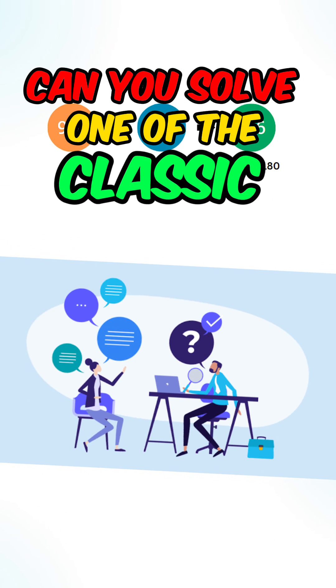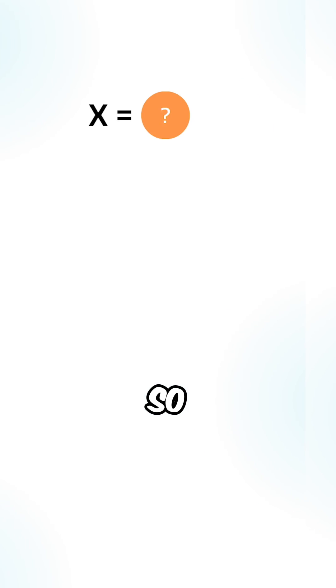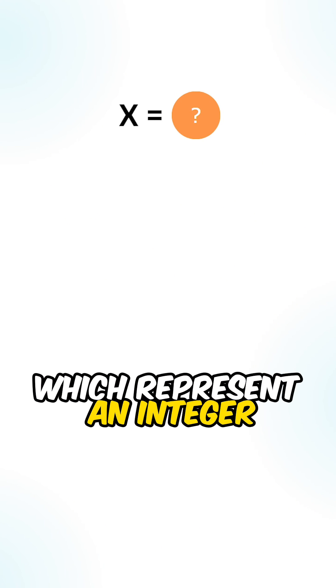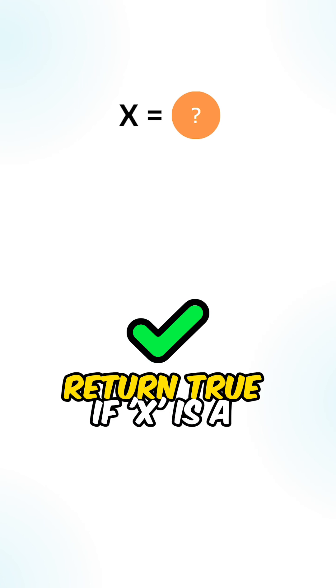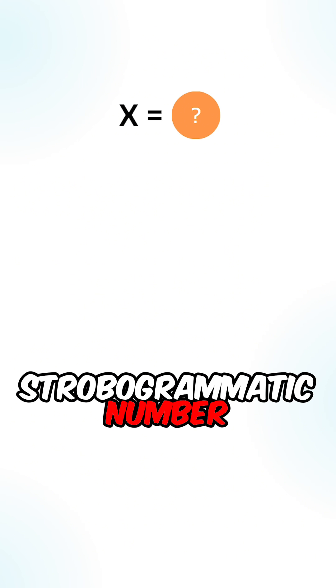Can you solve one of the classic coding interview questions? Given a string x which represents an integer, return true if x is a strobogrammatic number.